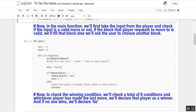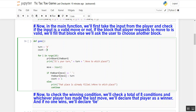Now in the main function, we will first take input from the player and check if the input is valid or not. If the block that we request to move to is valid, we will fill that block; otherwise we will ask the user to choose another block. For that condition I have created another function: def game. We have two players, the first one is X and the second one is O.